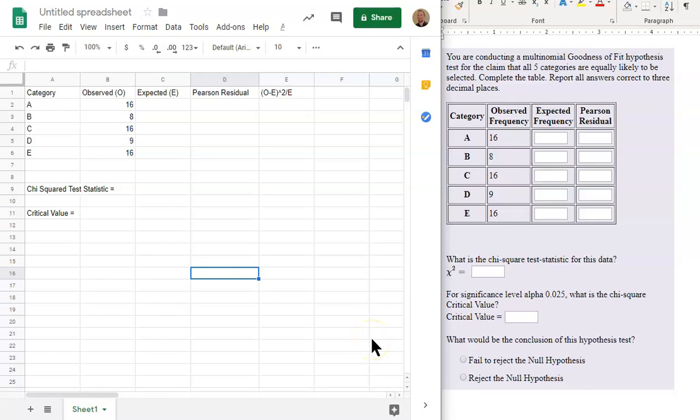In this video, we will be completing a goodness-of-fit hypothesis test by comparing the test statistic to the critical value within Google Sheets. Let's begin.